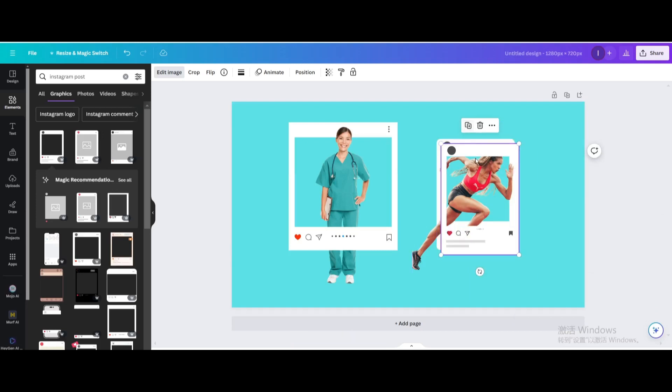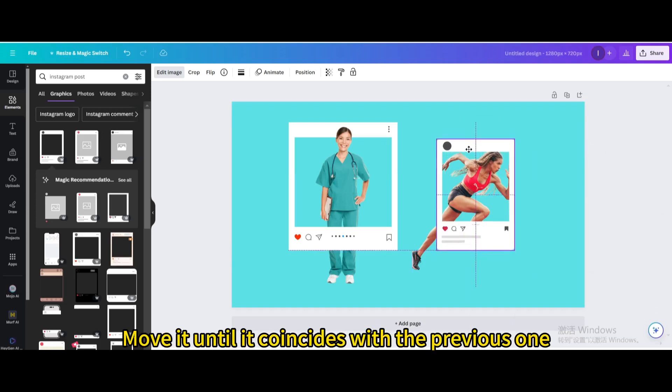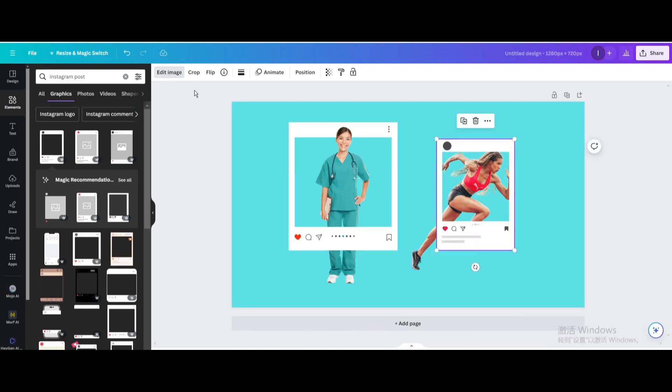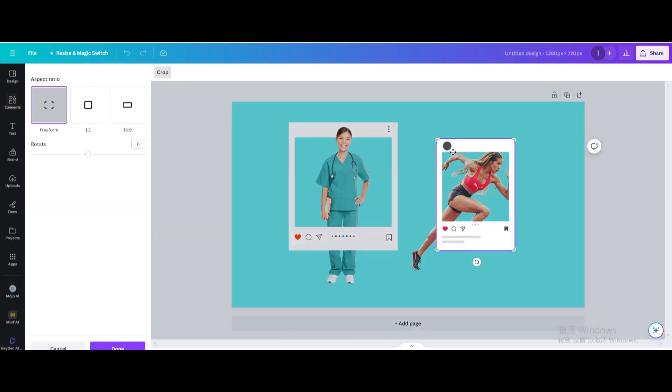Duplicate it and move it until it coincides with the previous one. Go to Crop and crop it.